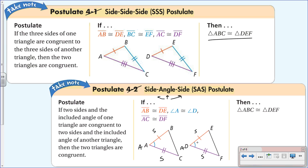For the Side-Angle-Side postulate, the angle has to be the included angle — it has to be in between the two sides. Angle A is included between AB and AC, and angle D is included between DE and DF. It has to be the included angle.